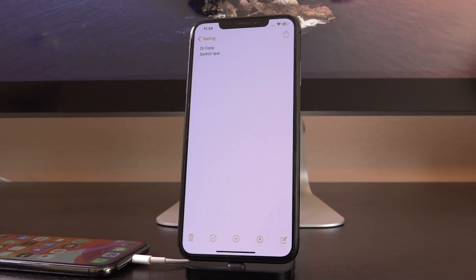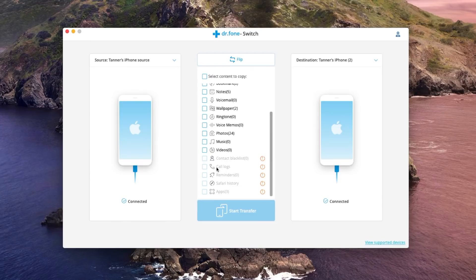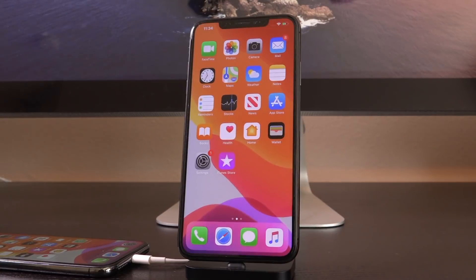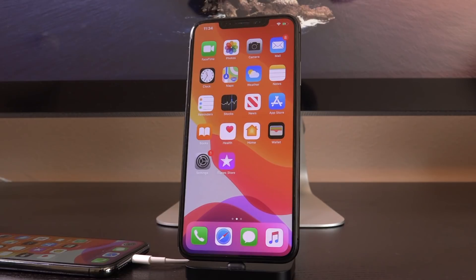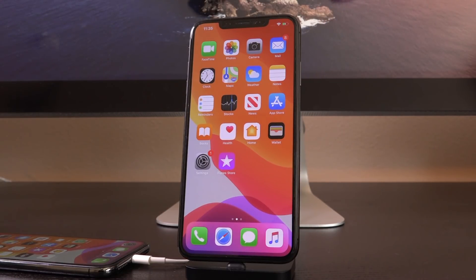The only limitation is that you can't transfer over things like blacklisted contacts, call logs, reminders, Safari history, or apps — but everything else is fair game. This is so helpful when transferring from one mobile OS to another, or making a carbon copy of a device, regardless of which firmware they're on — remember that's not a limitation here unlike with iTunes or Finder. I really hope you guys liked this video and it helped you out — be sure to let me know down below in the comments, and until next time, this is ICU signing out.